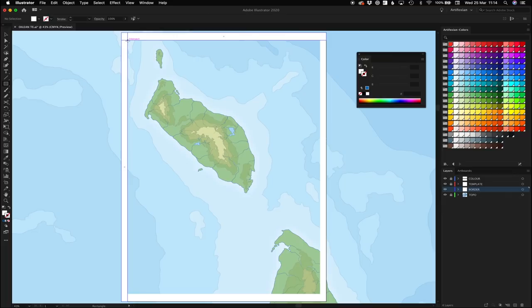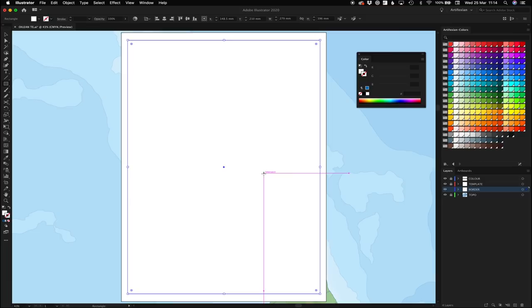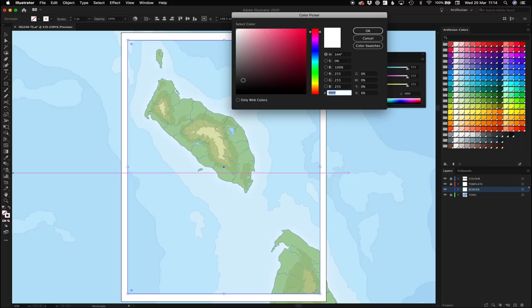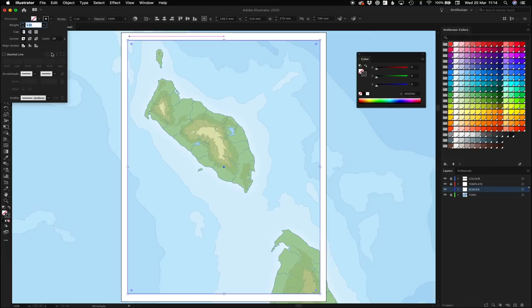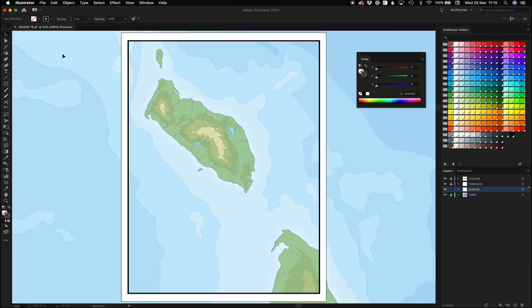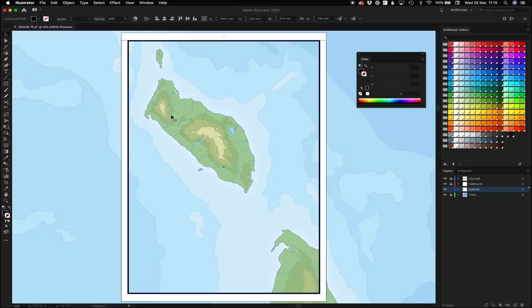Next up, I'm going to hit M on the keyboard and draw a rectangle inside the border we just created. I'm going to hit Shift-X to flip the fill and the stroke, then double-click on the stroke and select a black color. I'm going to go up to the stroke menu, make sure my stroke is on the inside, and give it a weight of 5 pixels. That's just the dimensions I've settled on — you can play around with it. Then I'm going to click on my newly drawn shape and go to Object > Path > Outline Stroke, which takes the stroke and makes it its own shape.